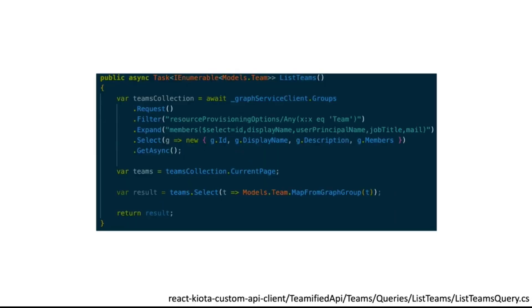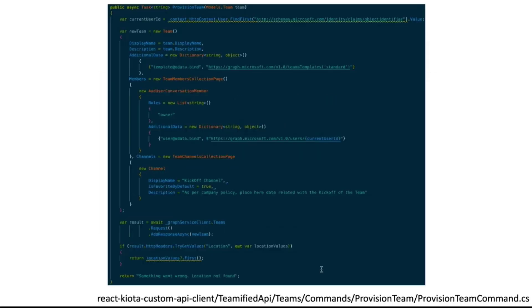And actually the API is using the Microsoft Graph SDK, the .NET SDK. So everything is done by the Graph service client. So here's the code for getting the different teams of the tenant. And this is the code to provision a new teams just using the SDK.